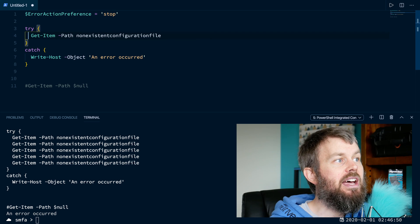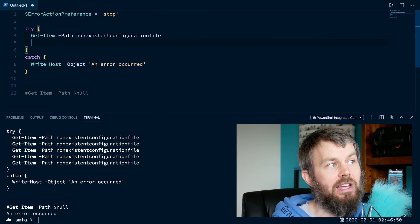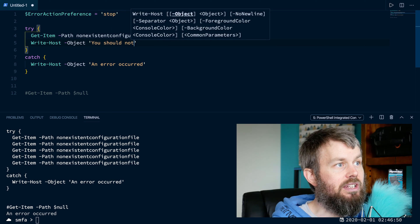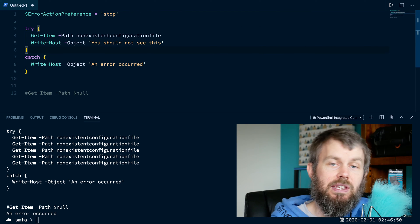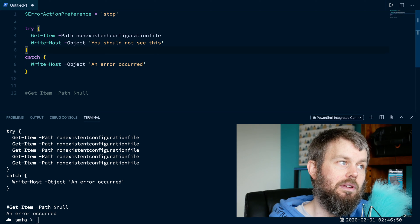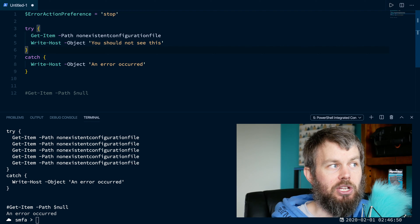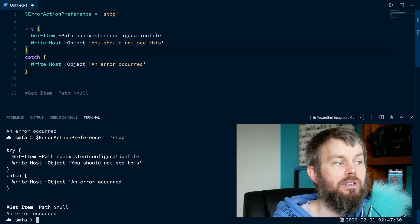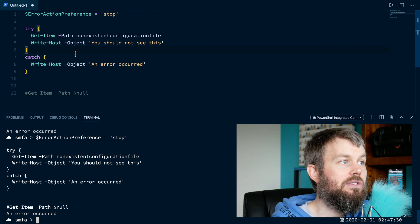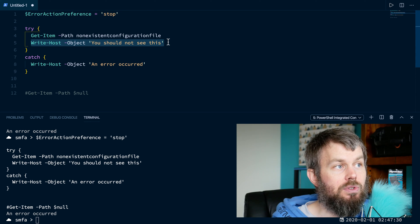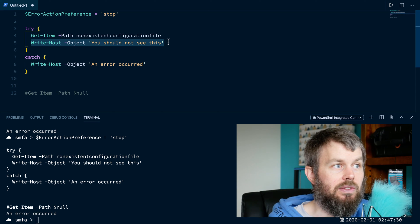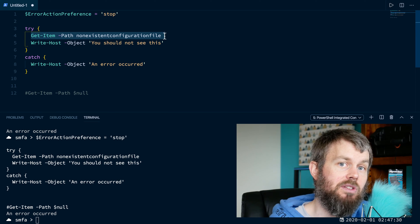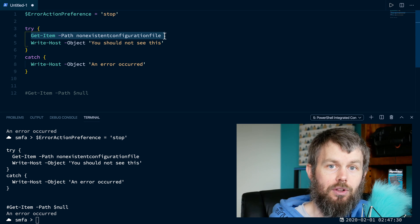Something else I want to point out is that if I have a statement in my try block that comes after the get-item command — like write-host 'you should not see this' — because the get-item command is throwing an exception, it's going to terminate all of the other commands inside of my try block. If I hit function F5 again, you'll see that I only get the text outputted called 'an error occurred', while the write-host on line number five saying 'you should not see this' is indeed not showing in the output. Once your try block terminates, none of the statements after the command that caused the exception will be executed.